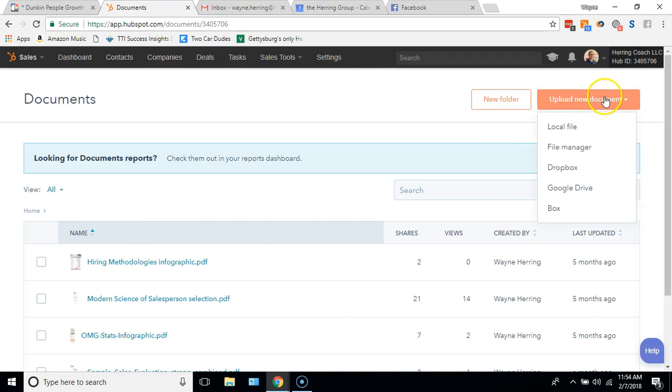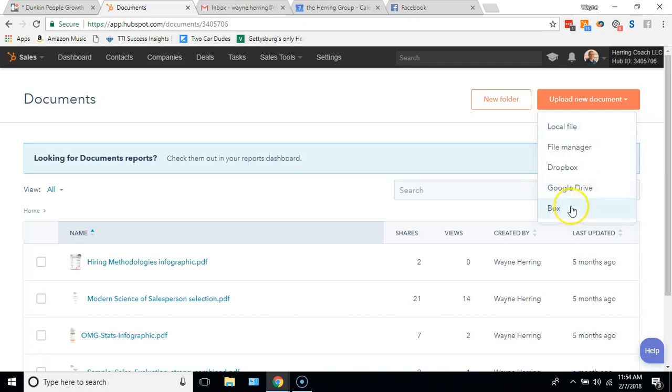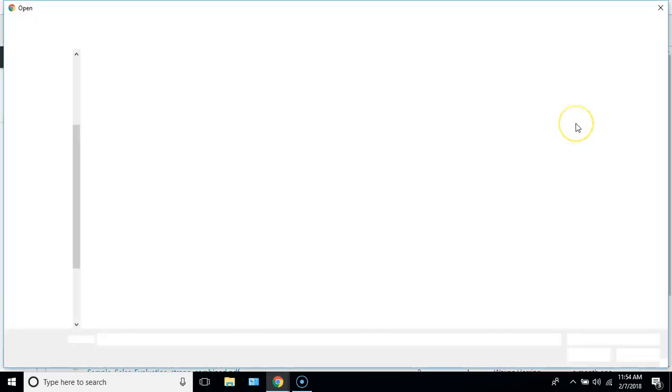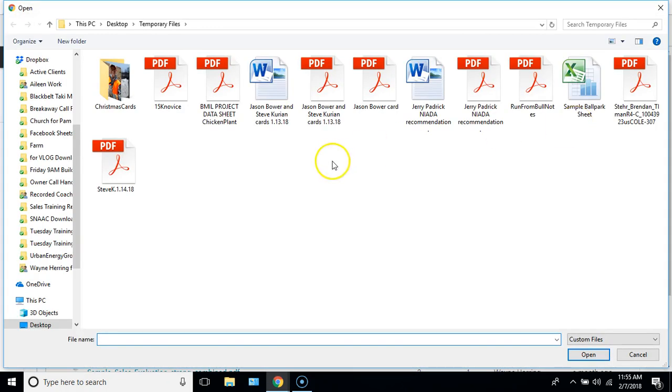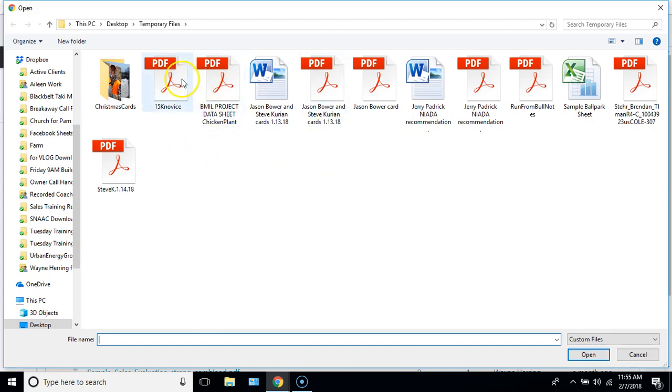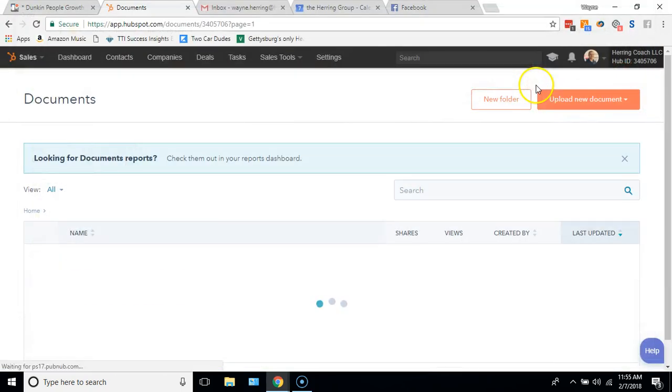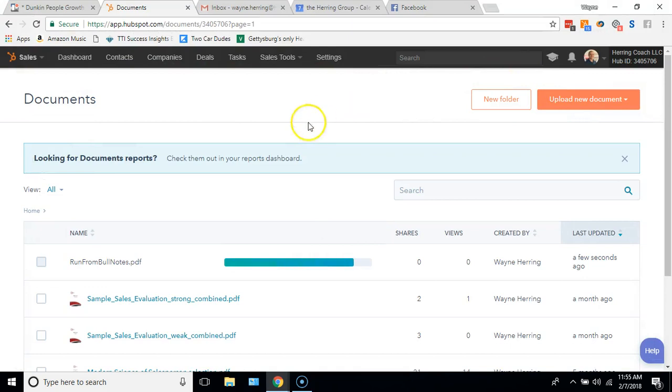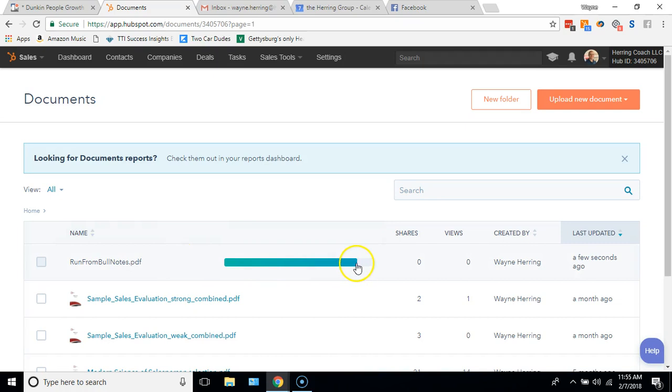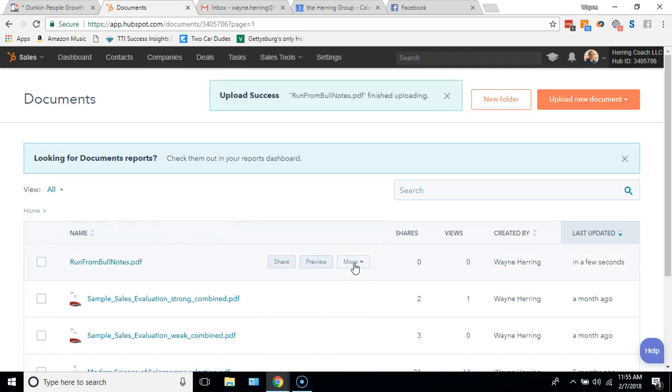You go to upload new document and you can pick it from Dropbox or Google Drive if you already have those integrated, Box and so forth. You can do local file and just take it from your own page. So I'm going to upload something completely unrelated to anything but just to give you an idea. I did a training called Run From the Bull, I'll upload that. So we'll put Run From the Bull notes in here and it's uploading. There it is, upload success.